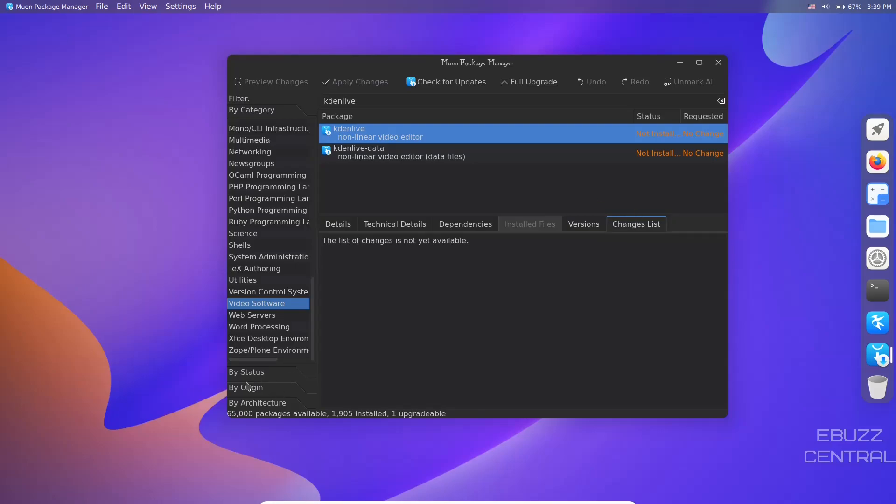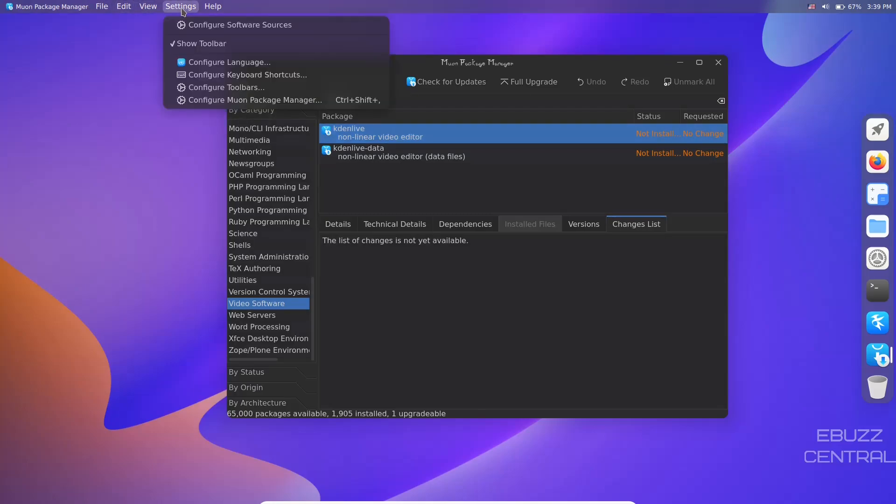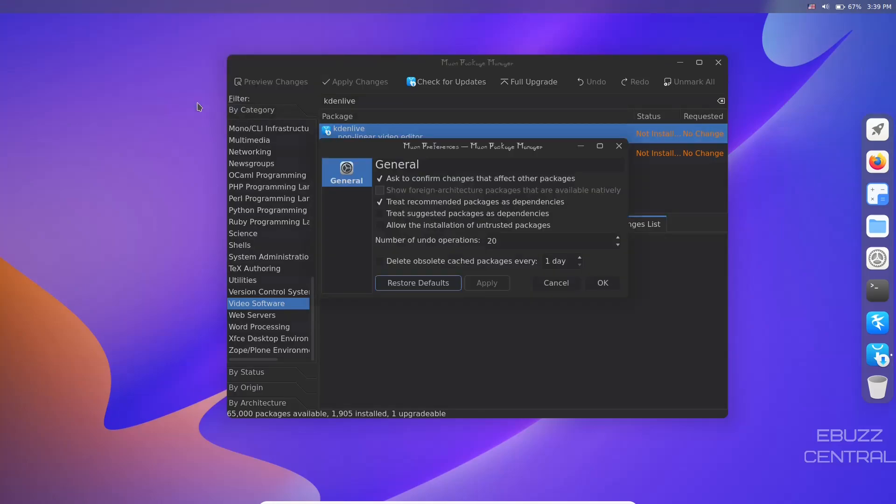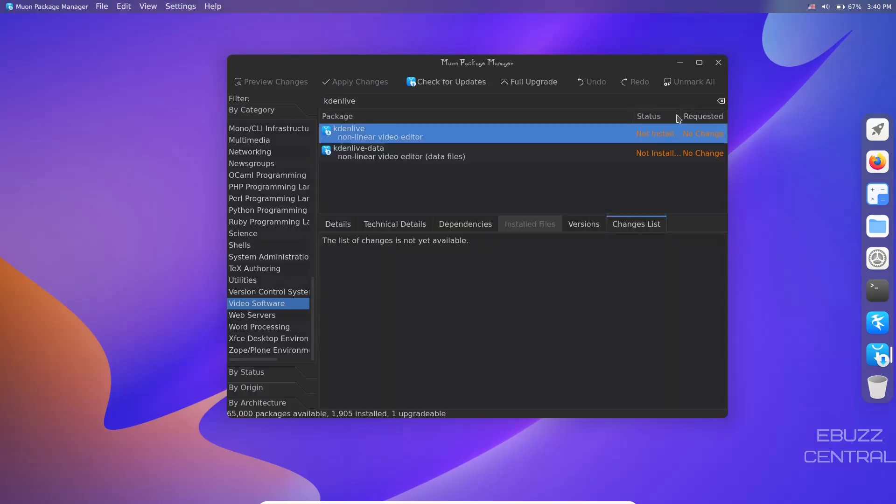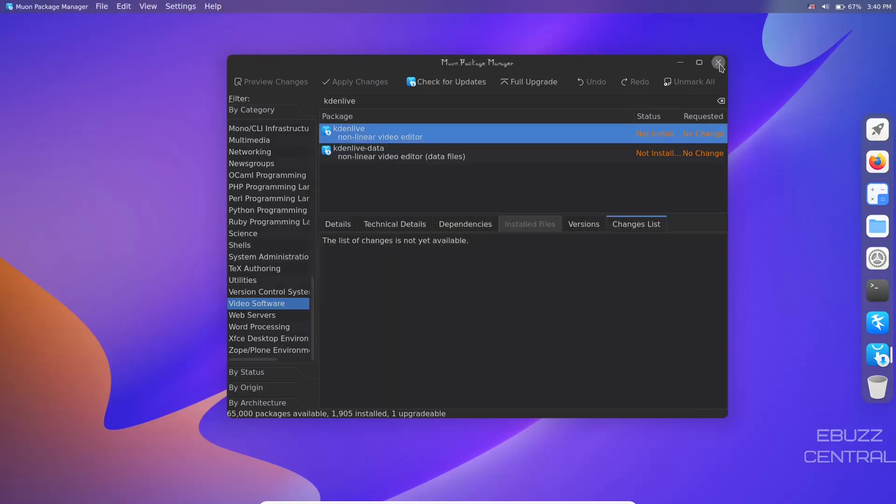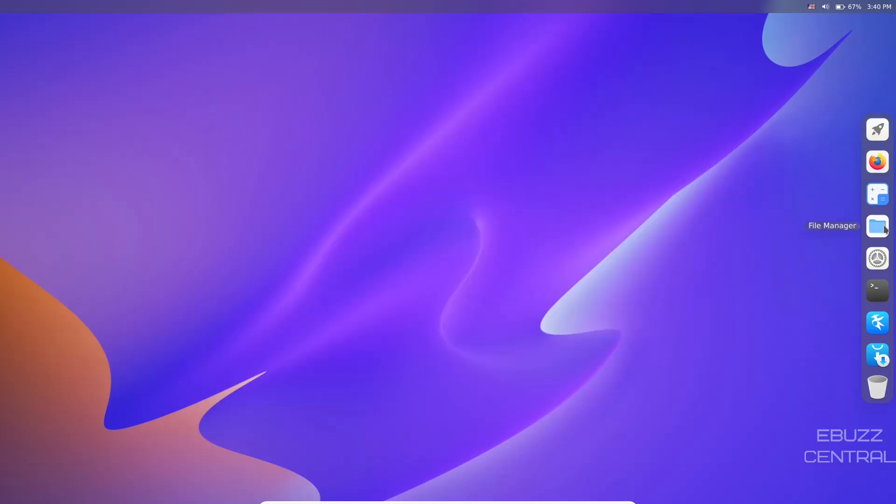Let's go up here to settings - configure package manager. On general it says ask to confirm changes that affect other packages - yes. Treat recommended packages as dependencies - yes. Treat suggested packages as dependencies - if you want to you can check that and it'll let you know these other packages are suggested as well. Allow the installation of untrusted packages - I would leave that alone if I were you. If you're a little bit more experienced you can definitely change these settings to your liking.